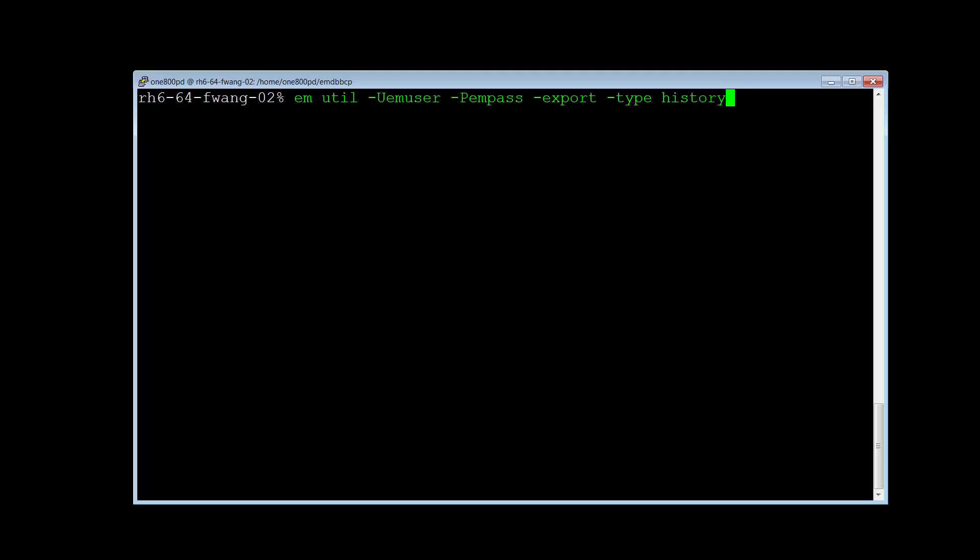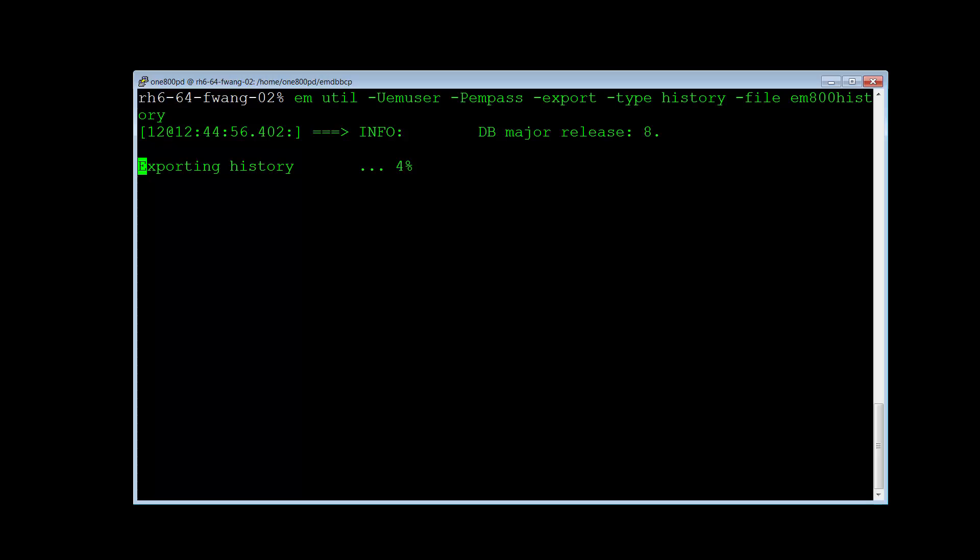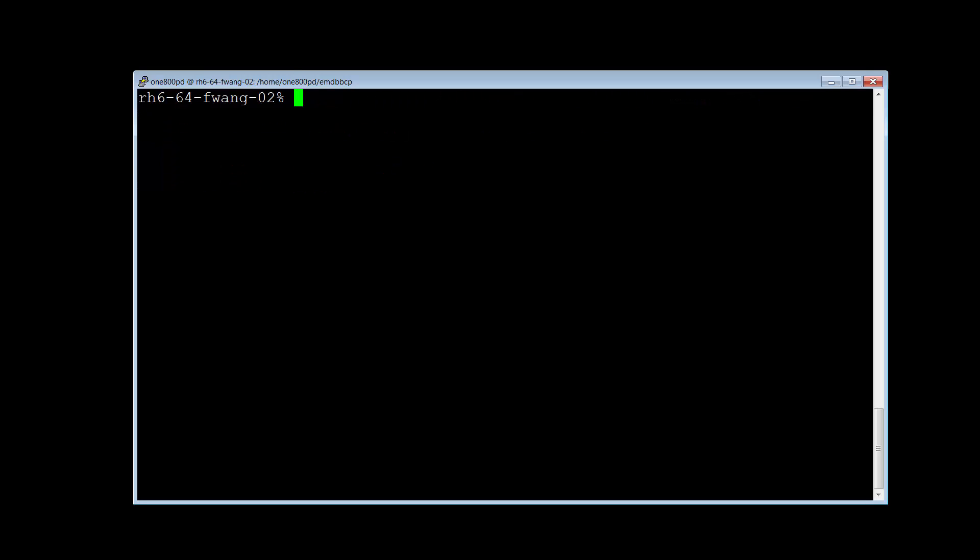And specify the output file name, which I will name em800history. Press Enter again to run the command. Running the command exported the history to be used by BIM and Forecast.